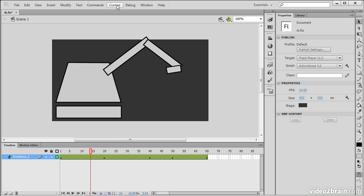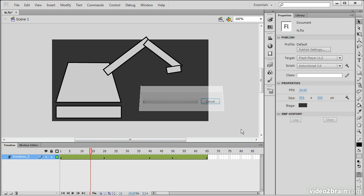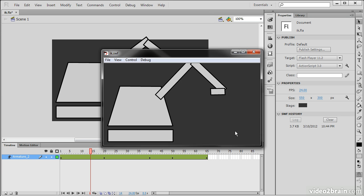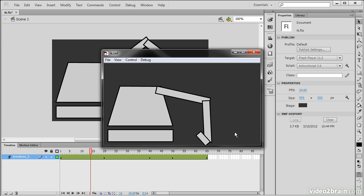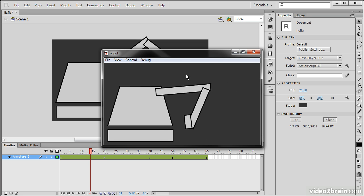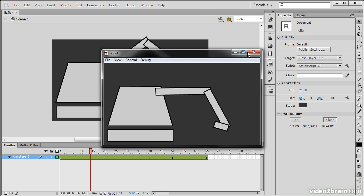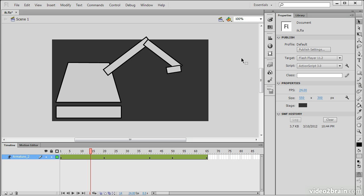If we go to Control Test Movie Test, we can see that it behaves as expected in the actual flash player itself. So this has been a lesson on how to use the Bone tool in order to create an armature layer out of many movie clip symbol instances and then animate that along the timeline.